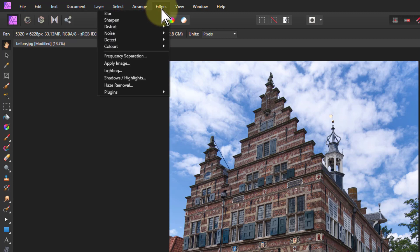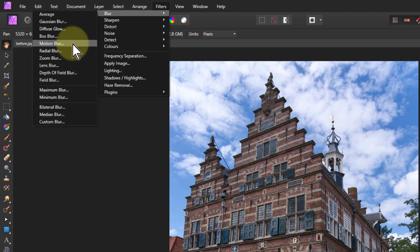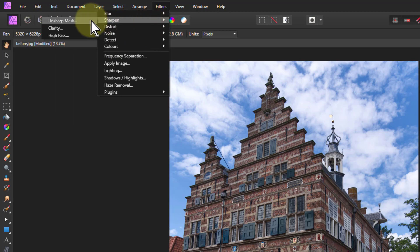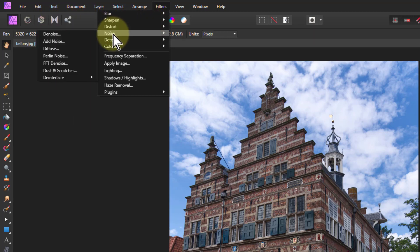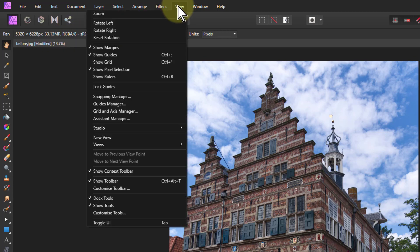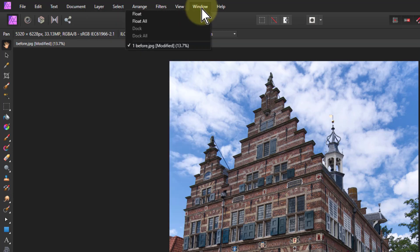For filters and blurs, we did the Gaussian blur, we looked at the motion blur and the radial blur - those three are the ones you use mostly. For sharpening we looked at the unsharp mask. In noise we did some de-noise, and then in filters we did look at the show pixel selection.